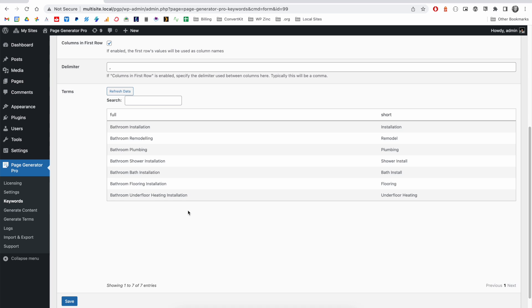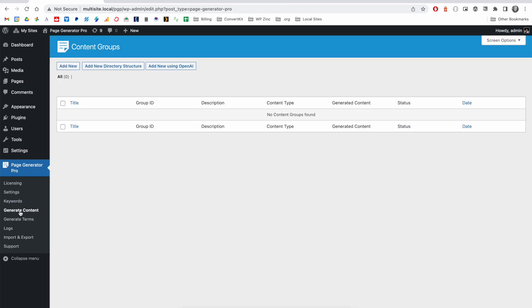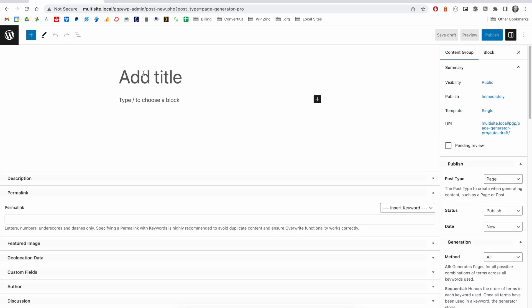Next, we'll create a content group, which will be used to generate the WordPress pages using that CSV file data stored in this keyword. We'll click on Generate Content, and then the Add New button. And we'll start by defining the title that we want for each of our pages.